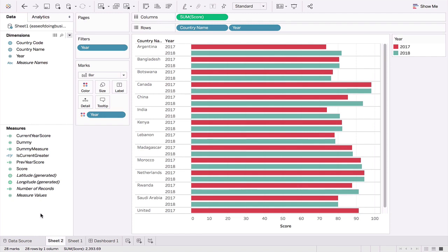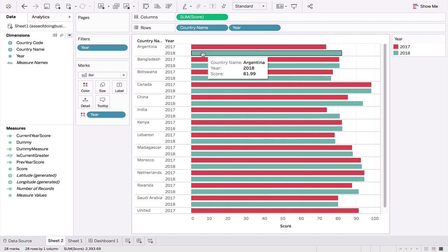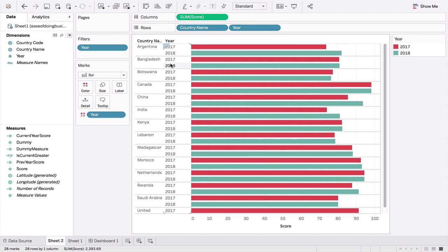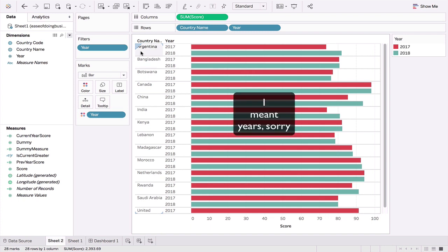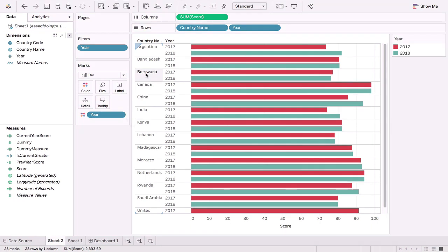We could plot bar charts like so for each country and for each year. Since I said the most recent two years, we could have a filter and basically filter the most recent two years, and we could also have the year in the rows section adjacent to the country.